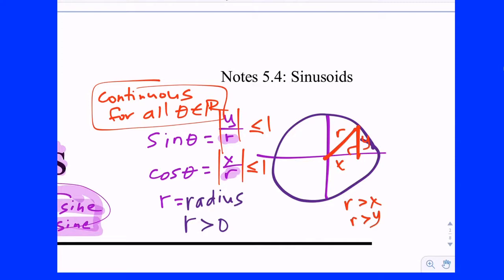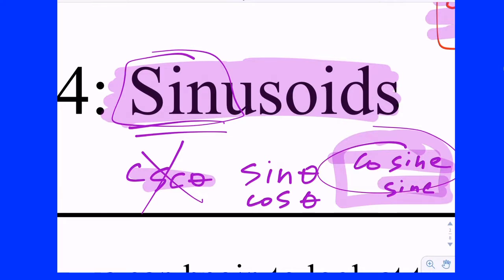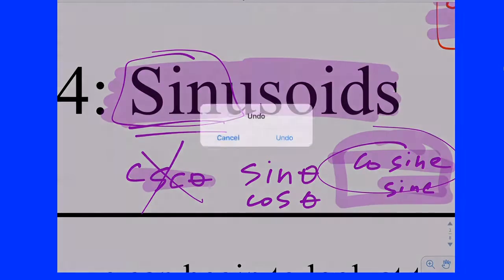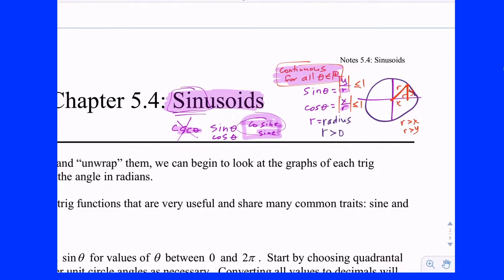They're the only two that are continuous for all theta, because all the other ratios have either an x or a y in their denominator. On the coordinate plane, x can be zero and y can be zero. It's this important property of continuity, perhaps, that is the reason why we clump the sine and cosine functions together and collectively call them sinusoids. There's your brief introduction to the specialness of sine and cosine. From sine and cosine, you can express all the other four trig functions. Sine and cosine — very special. We put them together in the family of sinusoids.